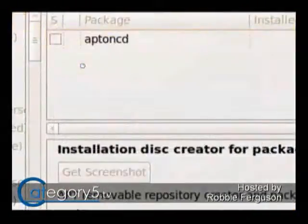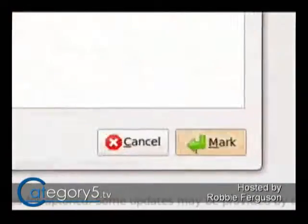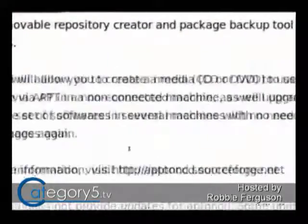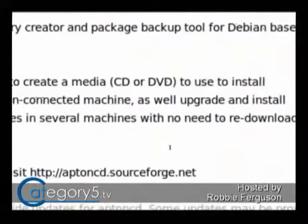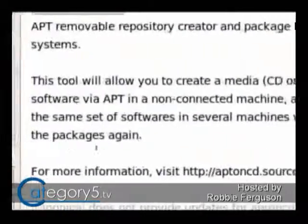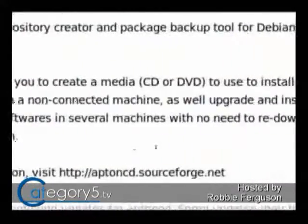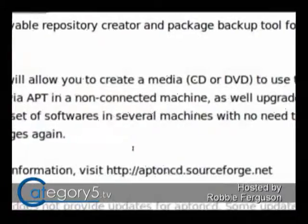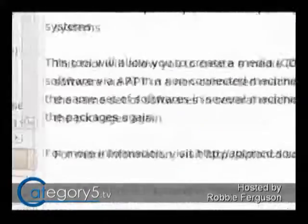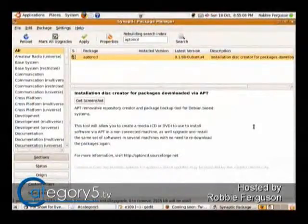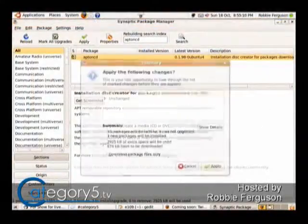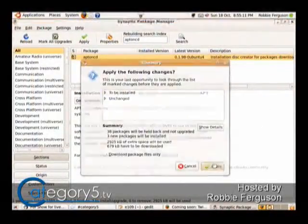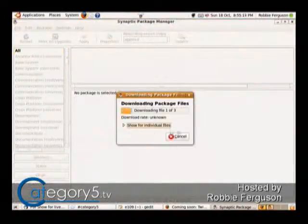So this application, as it says in the description, this tool allows you to create a media CD or DVD to use to install software via apt in a non-connected machine as well, and upgrade and install the same set of software in several machines with no need to re-download the packages again. It's got a SourceForge link for more information about that package. Then just click Apply and let that download and install.